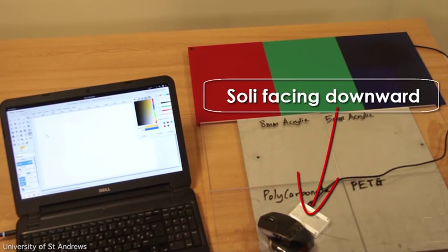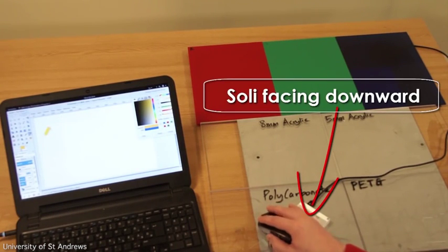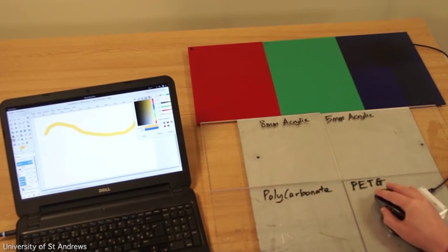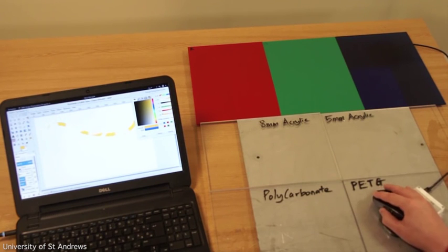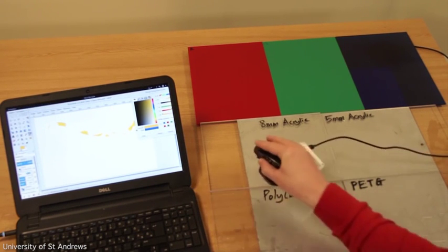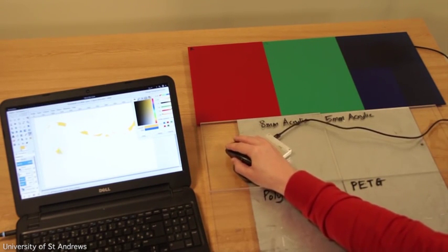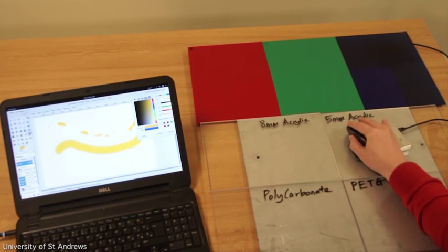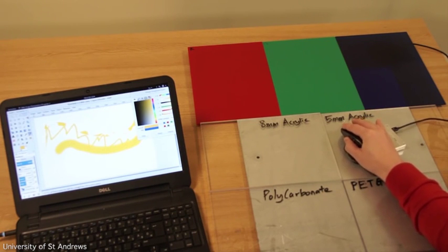RadarCat allows tangible interaction with different software applications. For example, using RadarCat as a probe, users can change the brush size or color just by touching different materials.